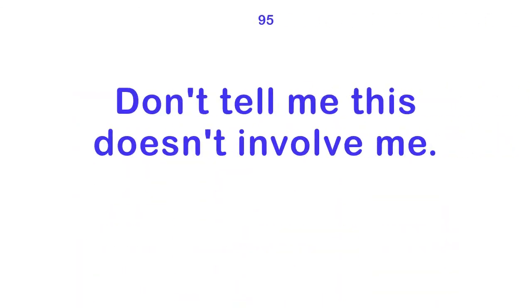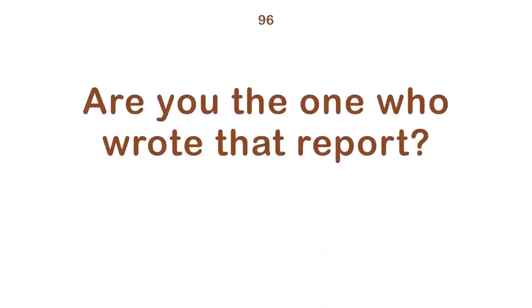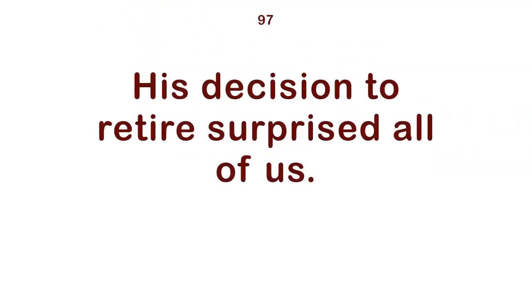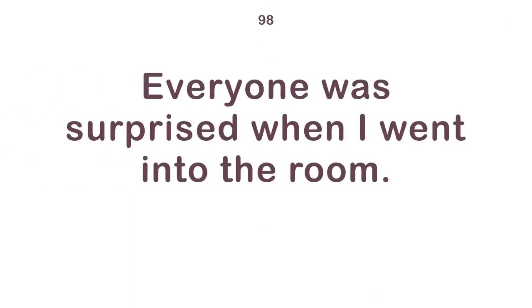Don't tell me this doesn't involve me. Are you the one who wrote that report? His decision to retire surprised all of us. Everyone was surprised when I went into the room.